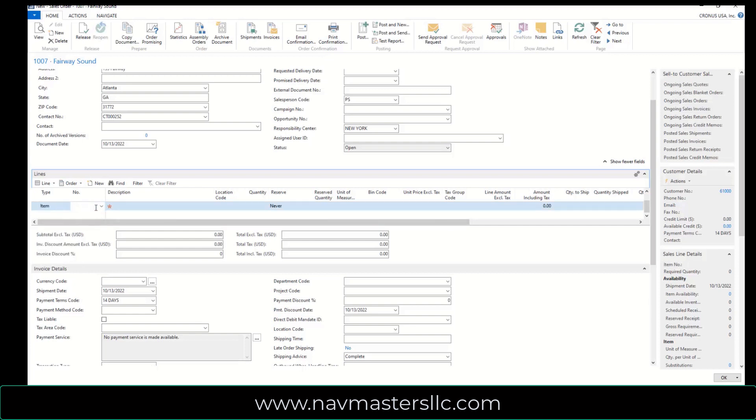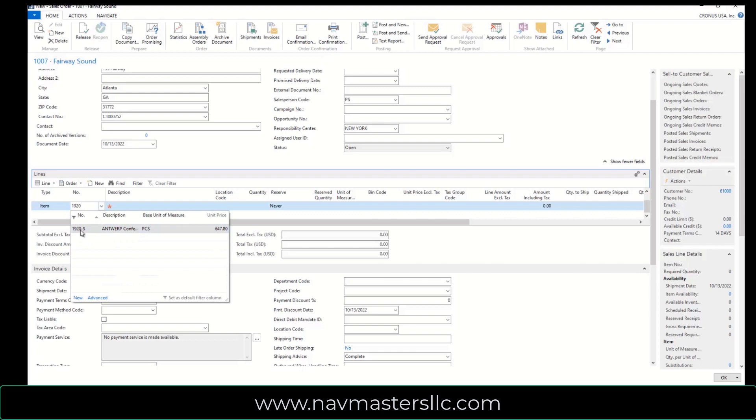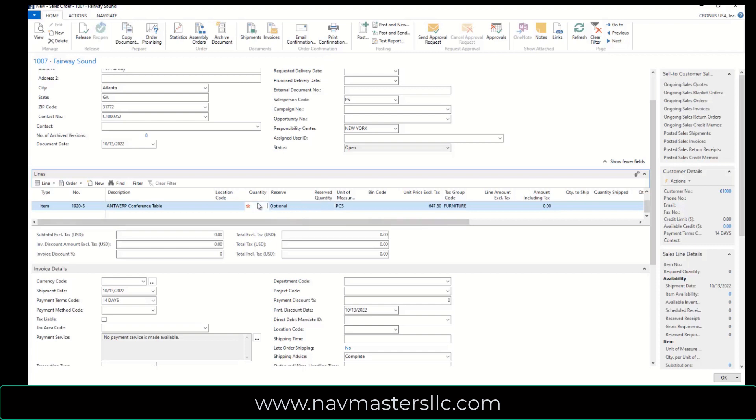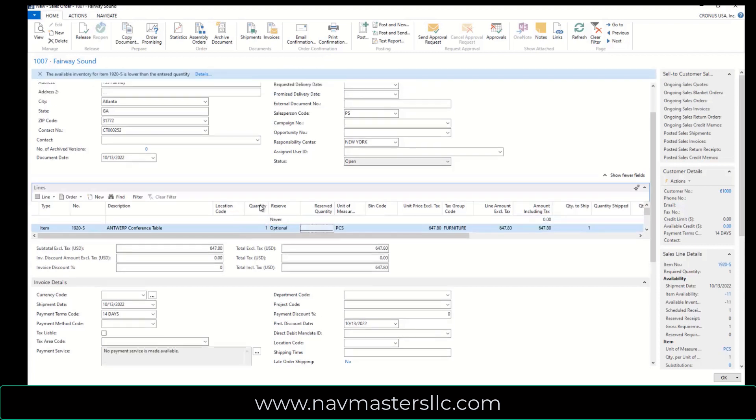And my item number is going to be 1920-S. And this is a non-warehouse enabled or a basic warehouse setup, so I don't need a location code or anything like that, just to illustrate what we're doing. I'm going to sell them a quantity of one of these.